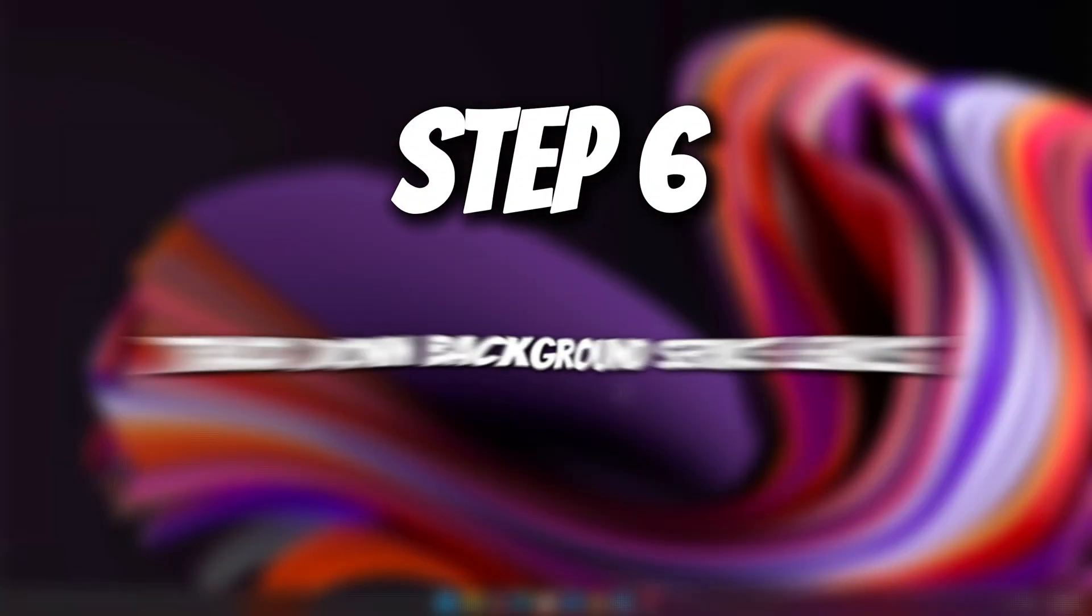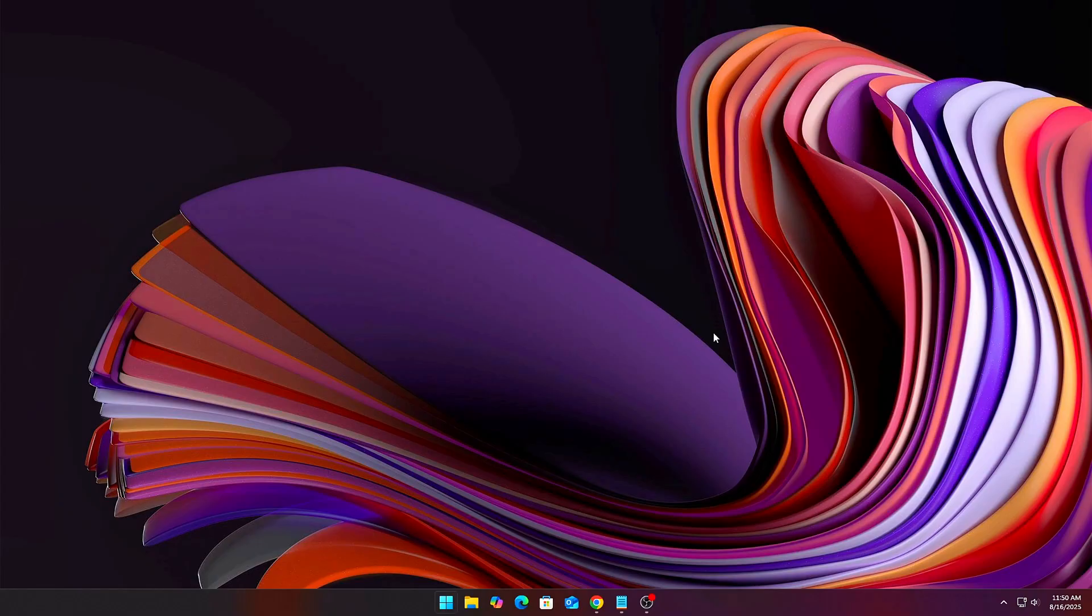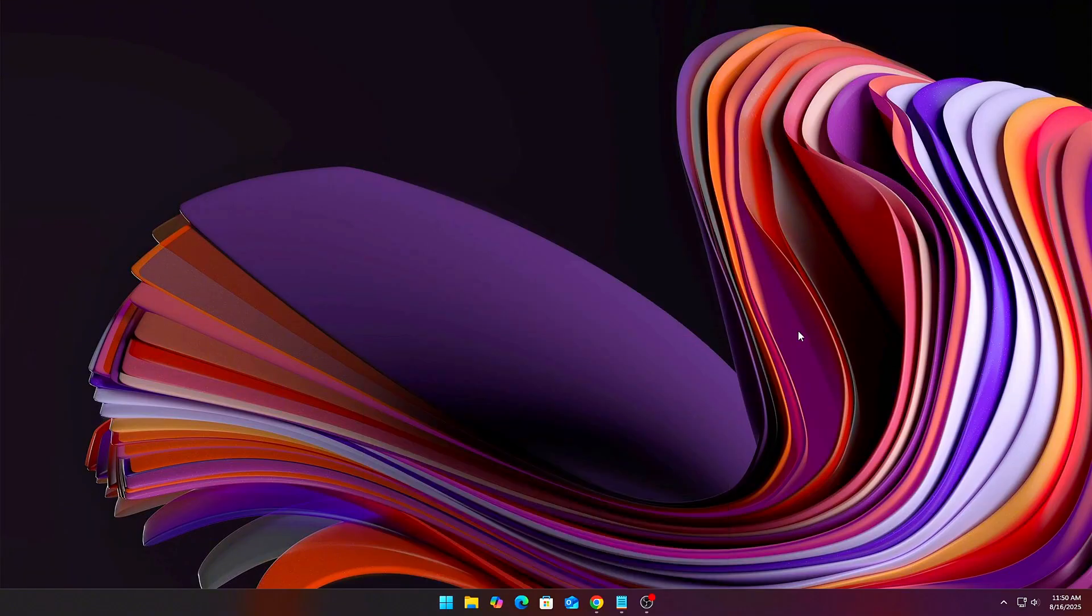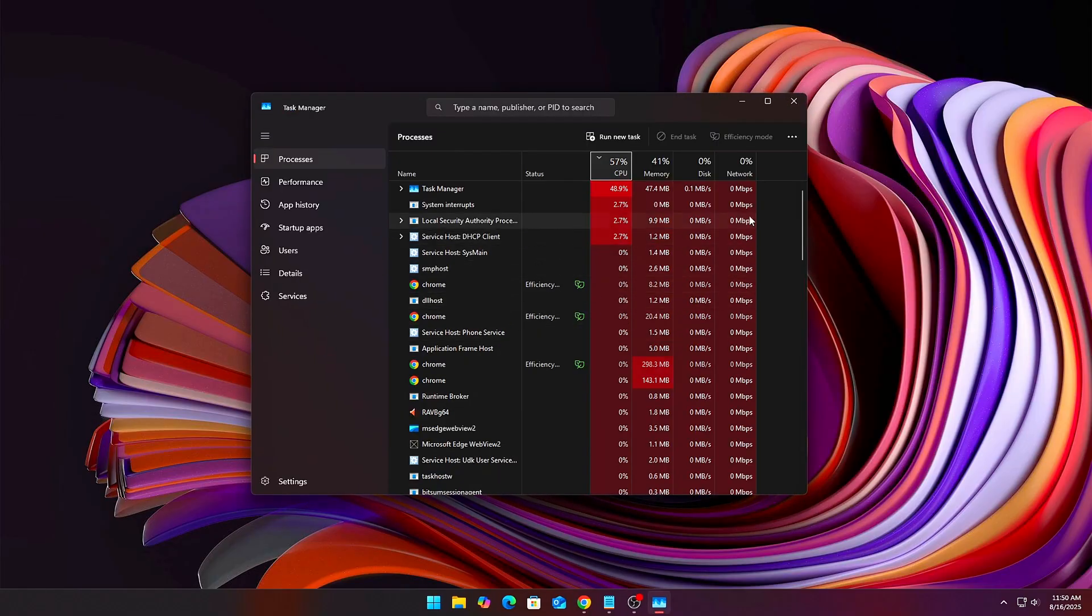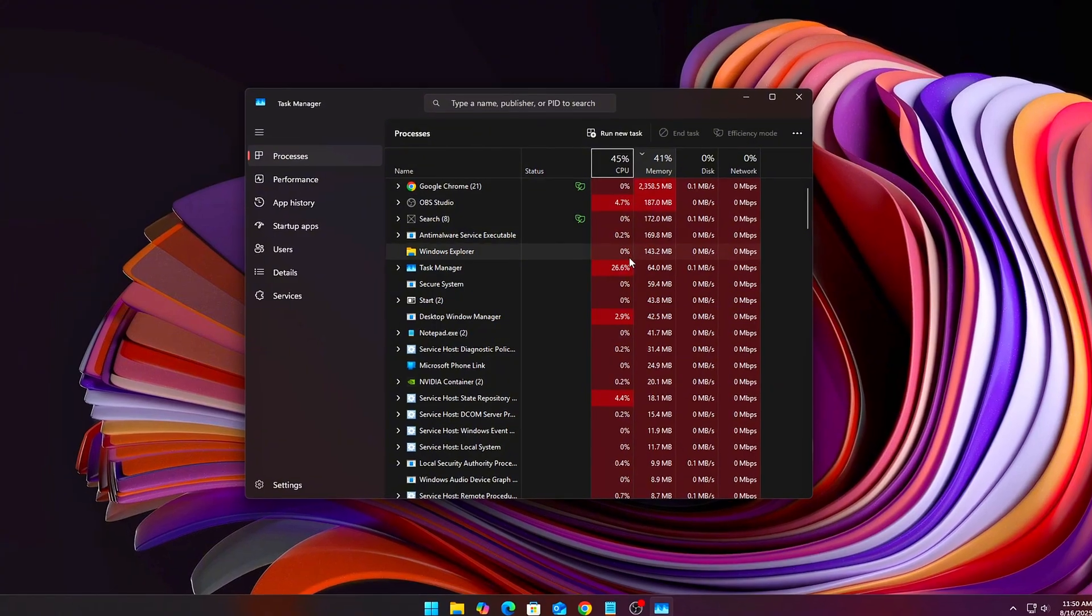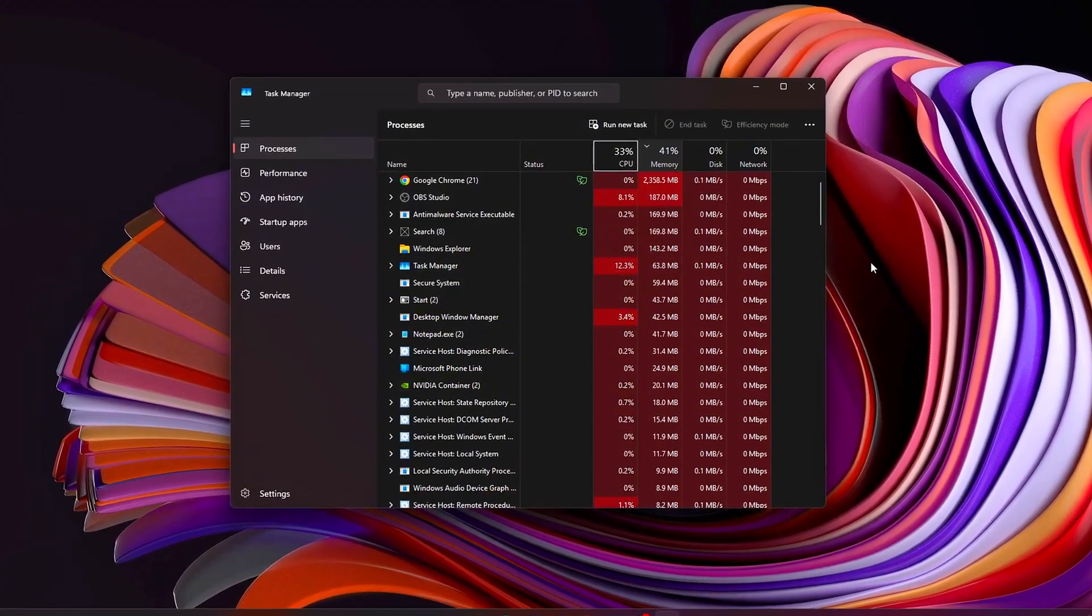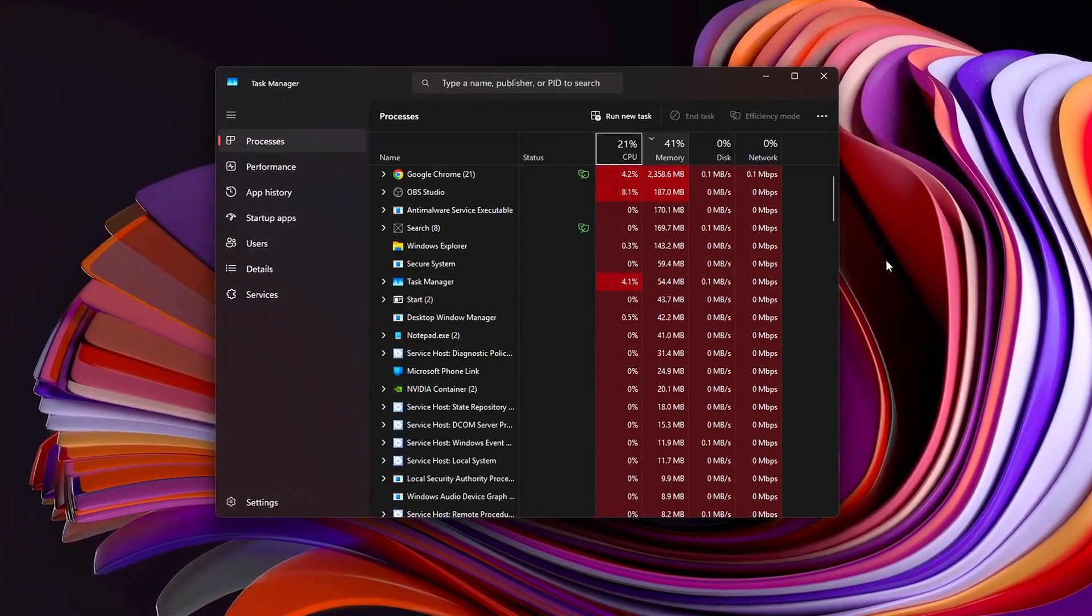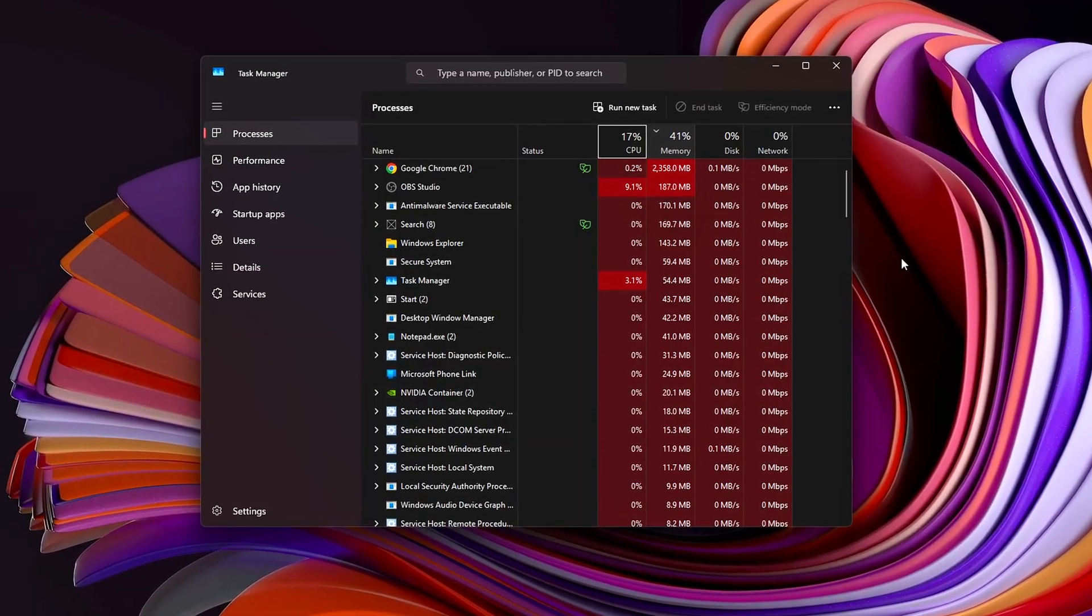Step 6. Track Down Background Service Leaks. Sometimes, it's not even your game leaking, it's a background service hogging RAM. Audio drivers, RGB software, and even browsers can balloon over time. How to catch them? Press Ctrl plus Shift plus Escape to open Task Manager. Sort processes by memory. Look for apps that creep upwards the longer your PC runs.